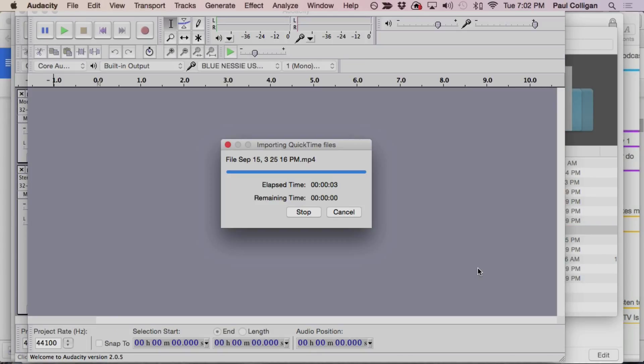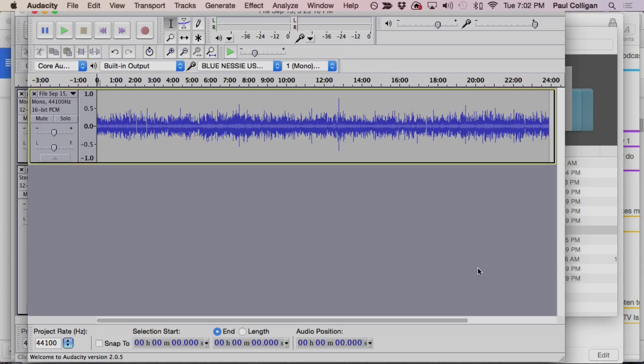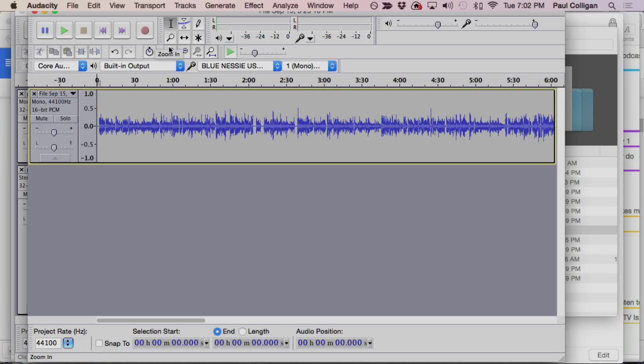So the MP4 file now gets loaded, and because it's Audacity, because it's audio, this MP4 file gets loaded as an audio file that I can later edit and integrate and do that type of thing.